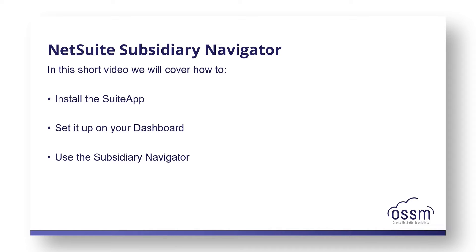In this short video we're going to show you how to install the suite app, set it up on your dashboard, and then how to use the subsidiary navigator.